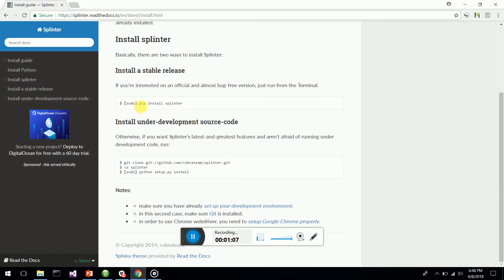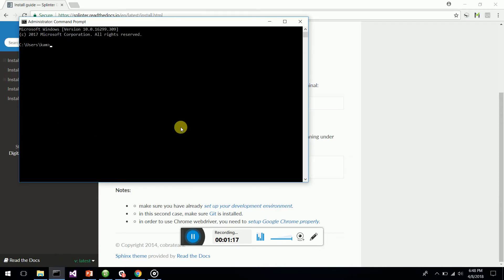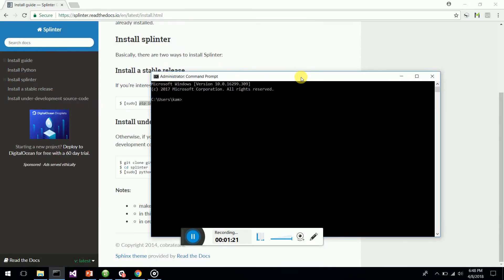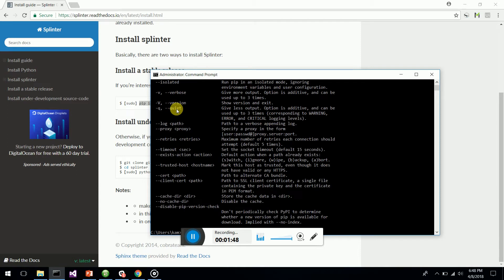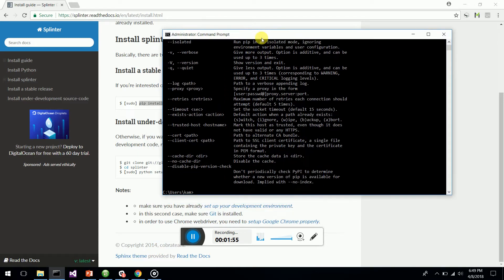Splinter can be easily installed using pip installation — it's 'pip install splinter'. You just have to open the command prompt on your laptop or PC. You need to have Python 2.7 installed; I have Python 2.7.14. The pip package comes with Python 2.7.14, so once you install Python you get the pip command.